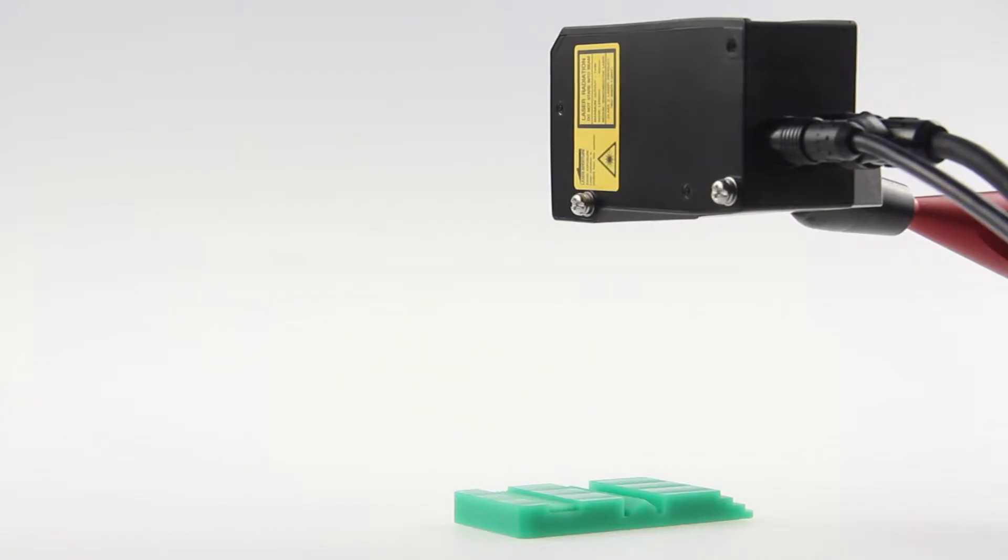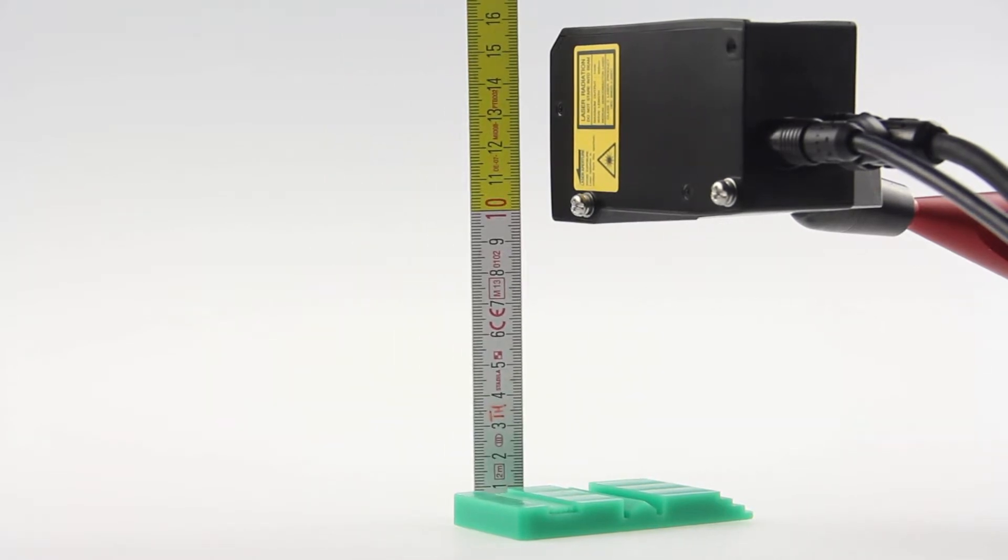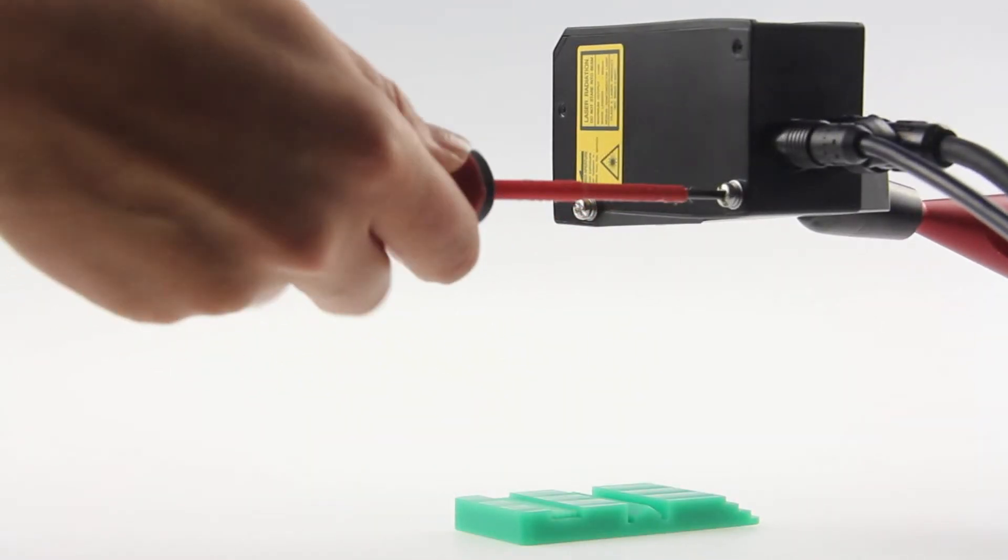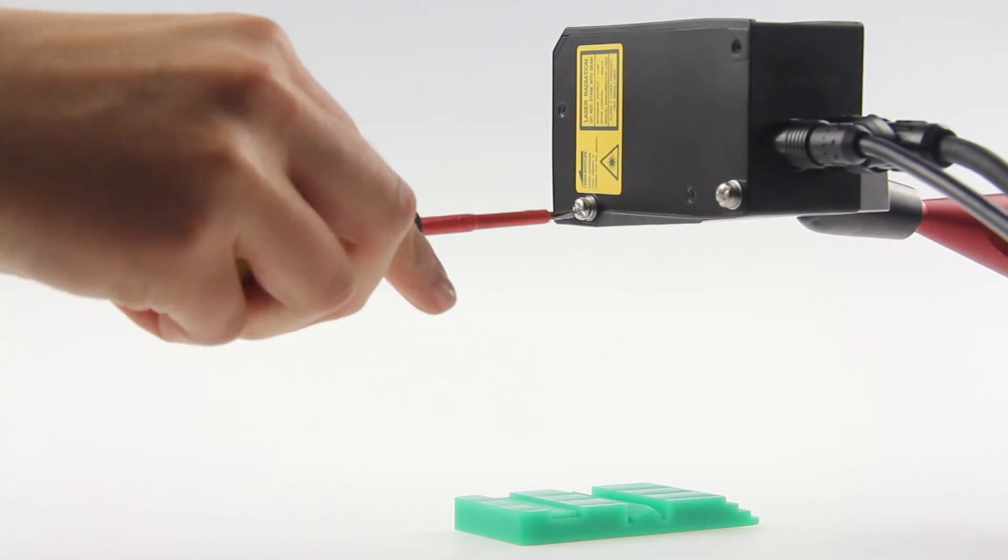When you install the Profiler 2, make sure the measuring object is within the measuring range before you fix the screws in place.